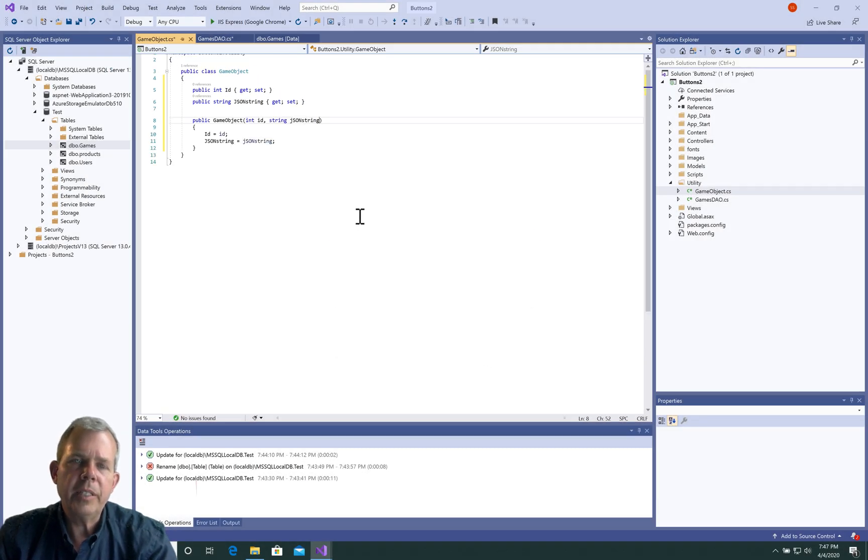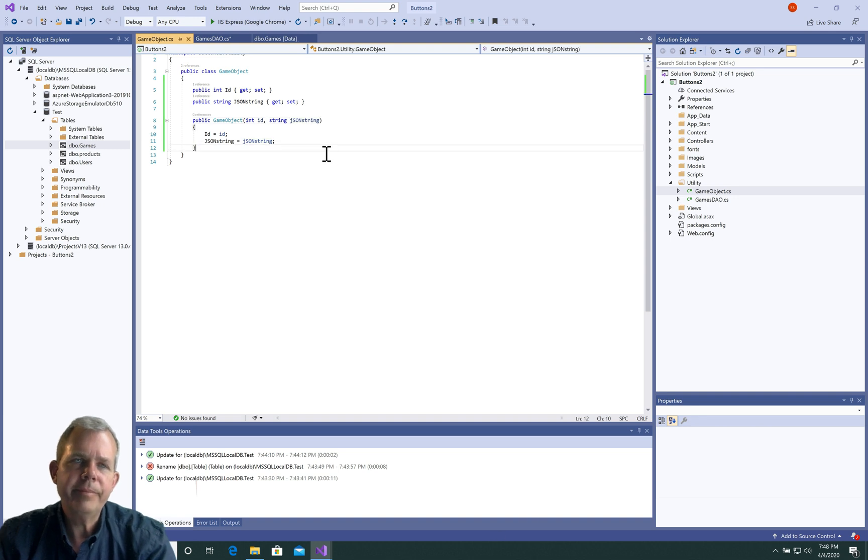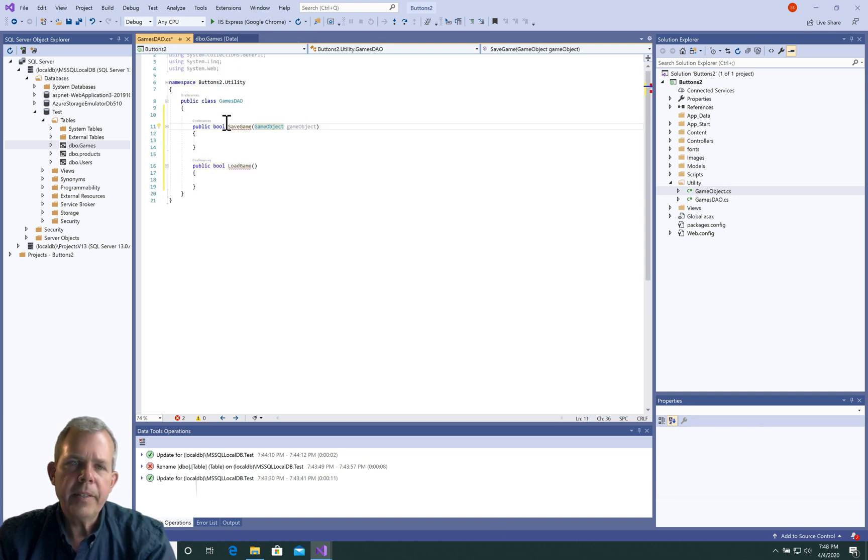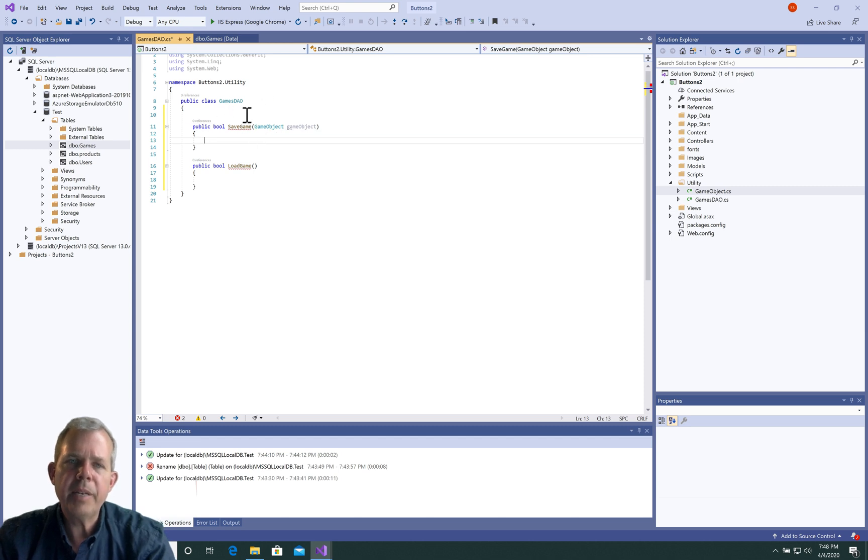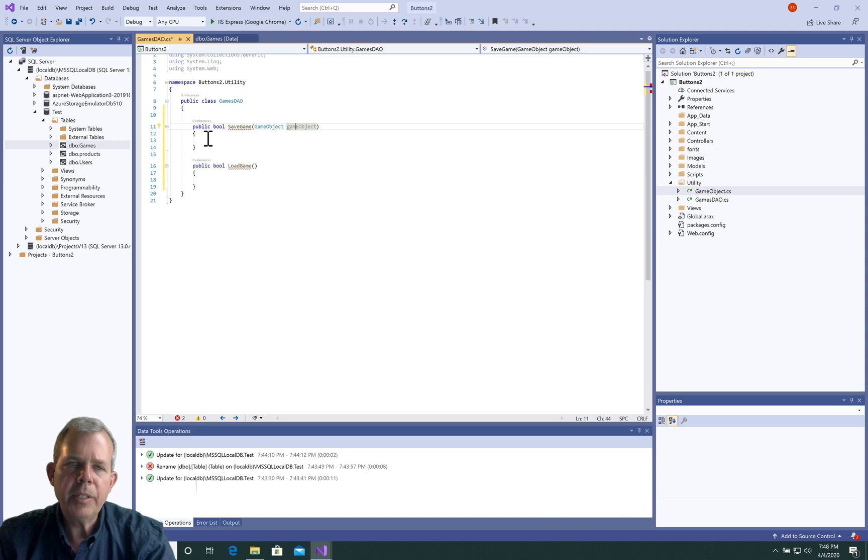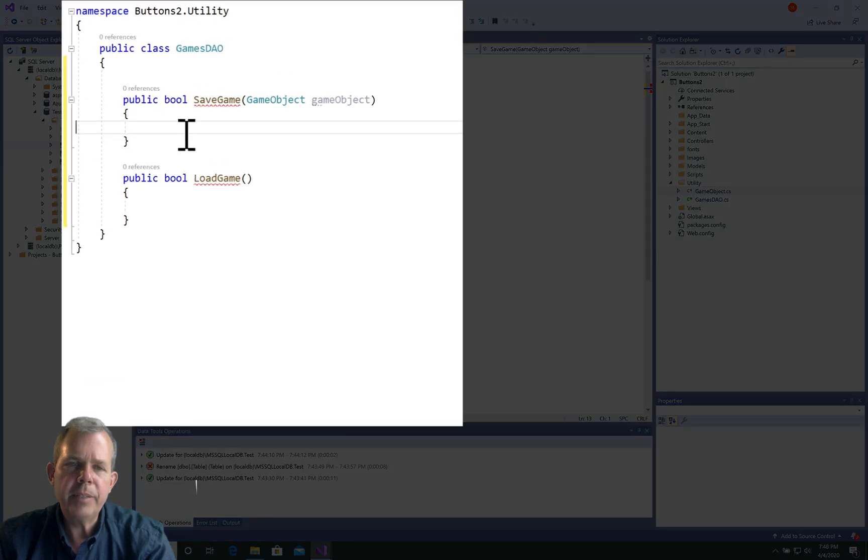So we've got ourselves the entire game object now. I can close this. Let's come back into our methods that we were working on with the database. We're going to get this thing called game object and then put it into the database.